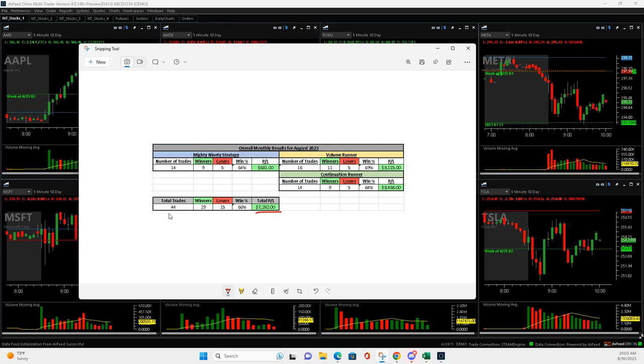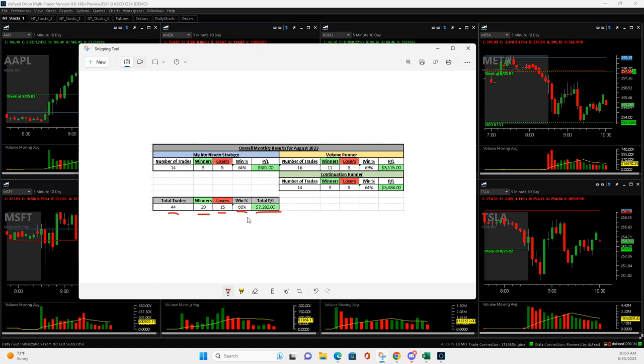Overall, took 44 total trades. I had 29 winners, 15 losers. My target's always about 60%. Okay, 66% win percentage overall.